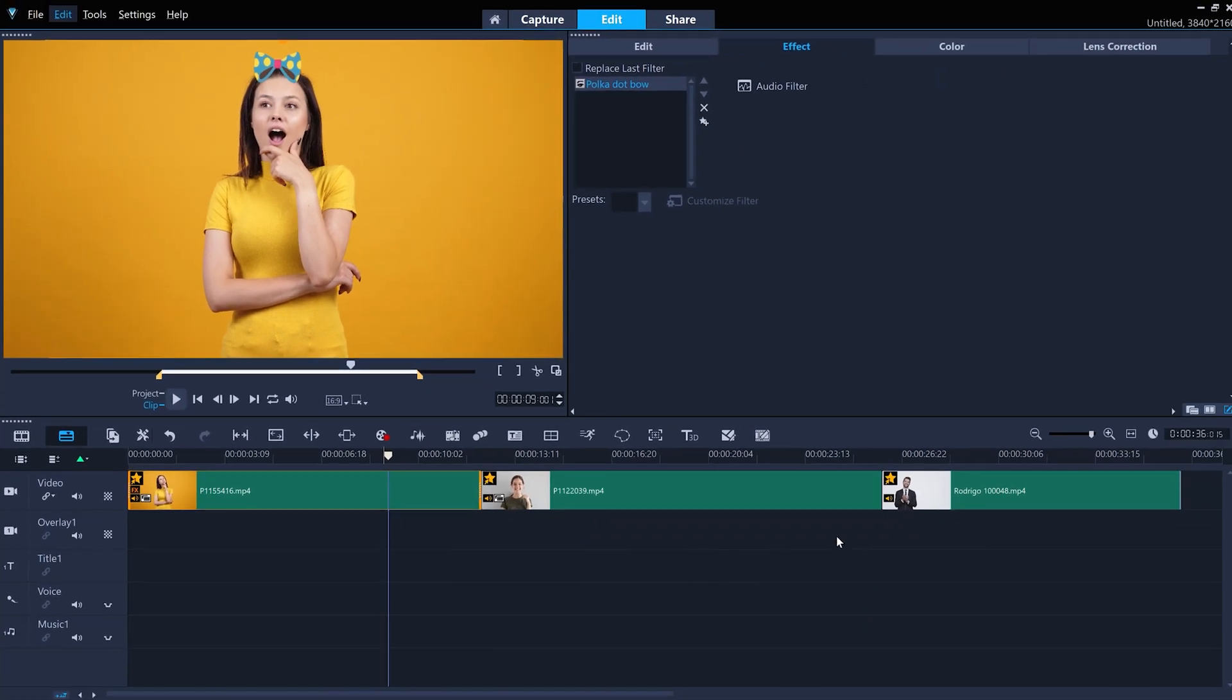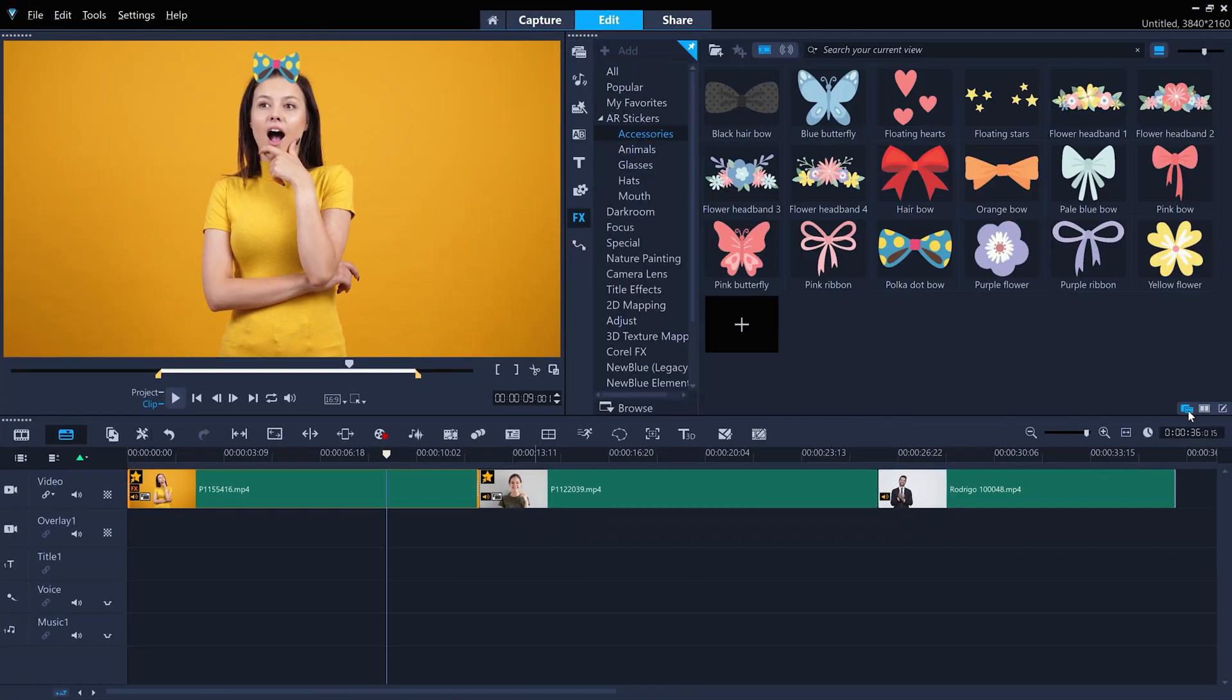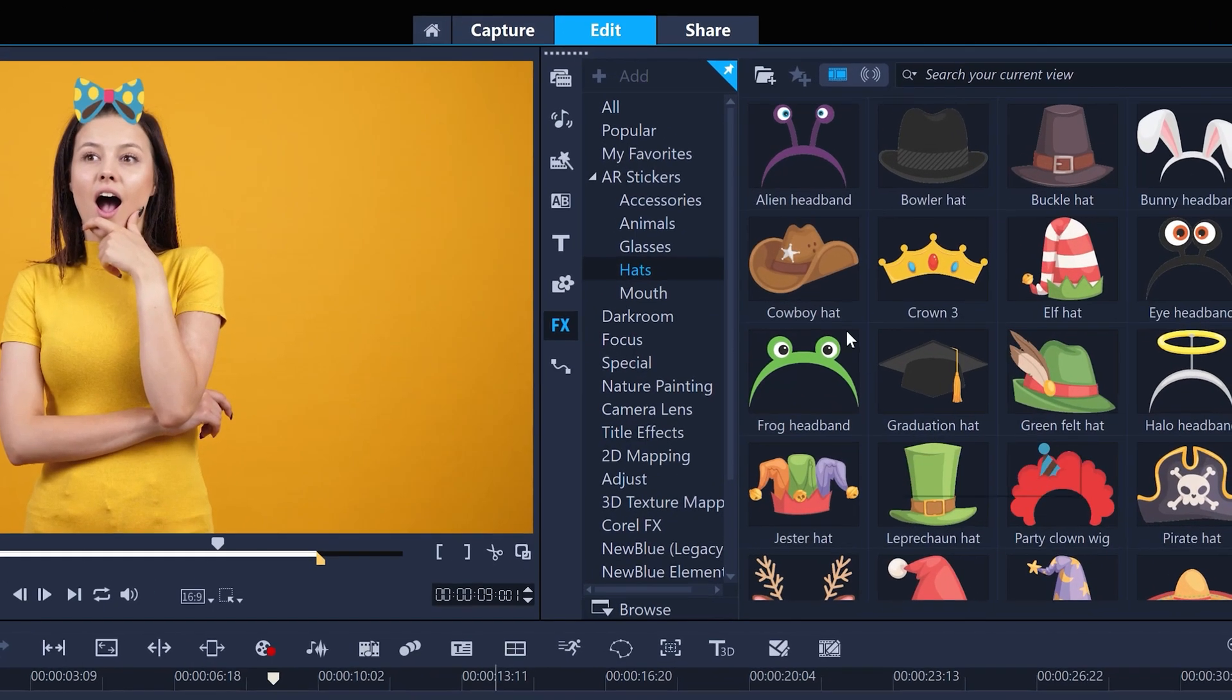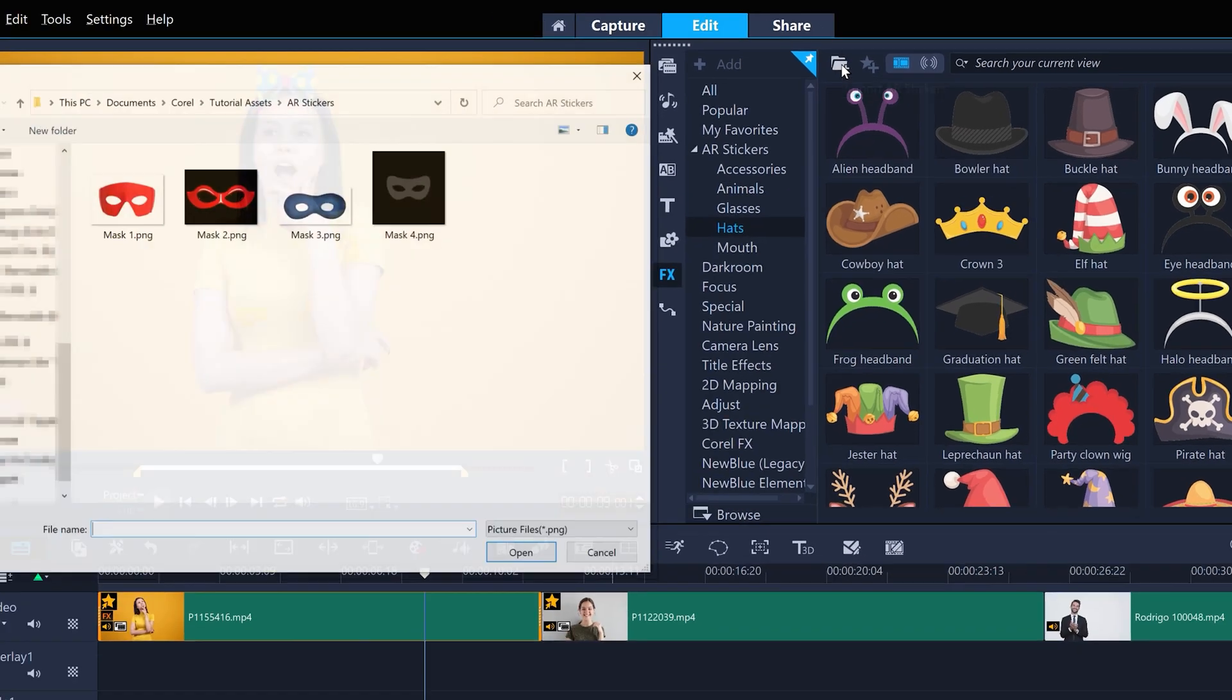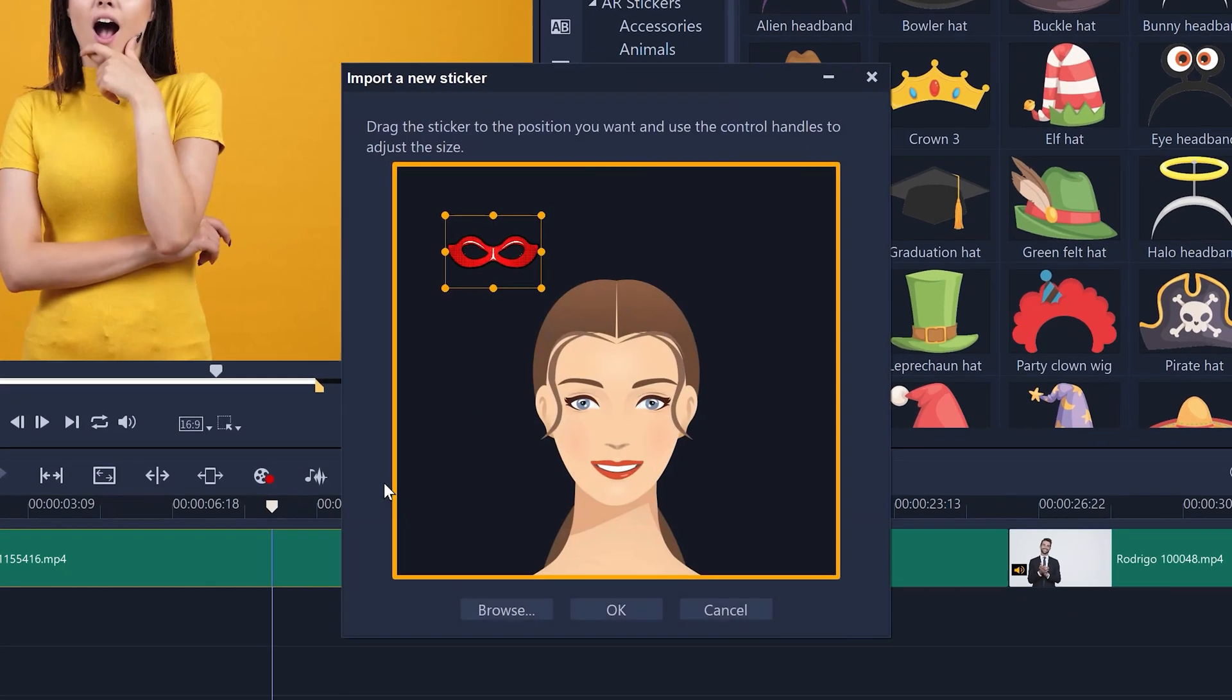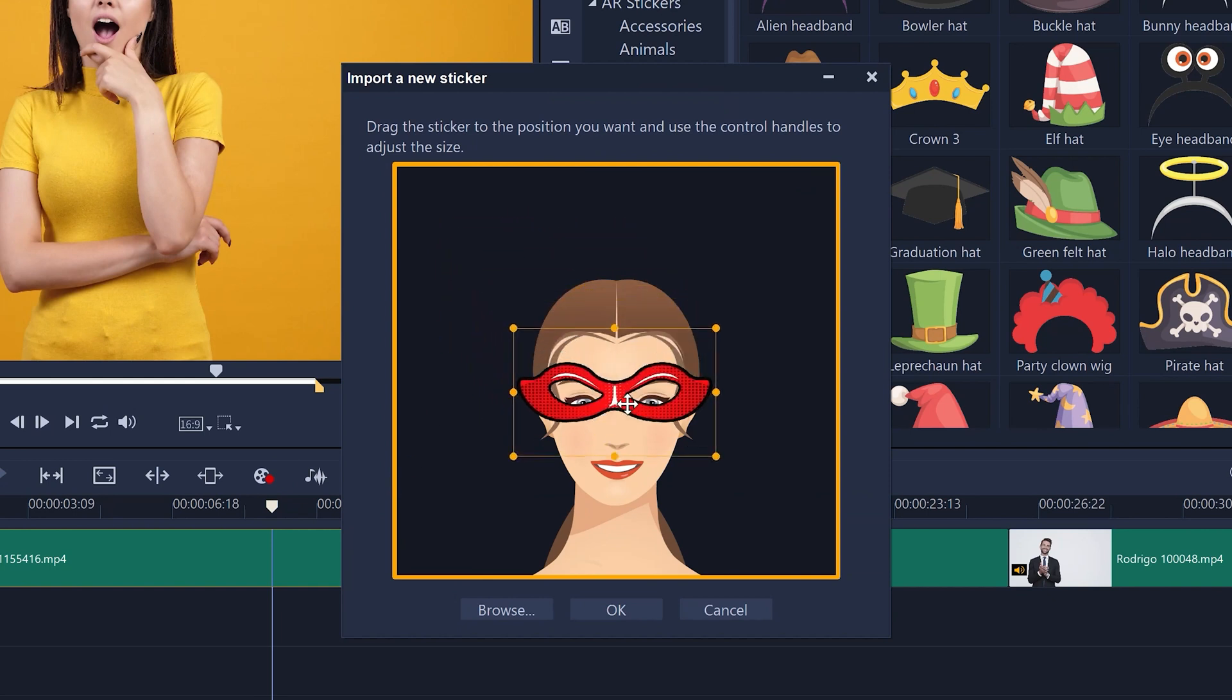If you want to add your own stickers, you just need to have a PNG file with a transparent background that you can make in CorelDRAW or similar software. Then go to the import AR stickers icon, navigate to where your PNG is stored. I've got some superhero masks prepared that I want to try out. Then position and resize the sticker so it covers the area of the face that you want it to track to.